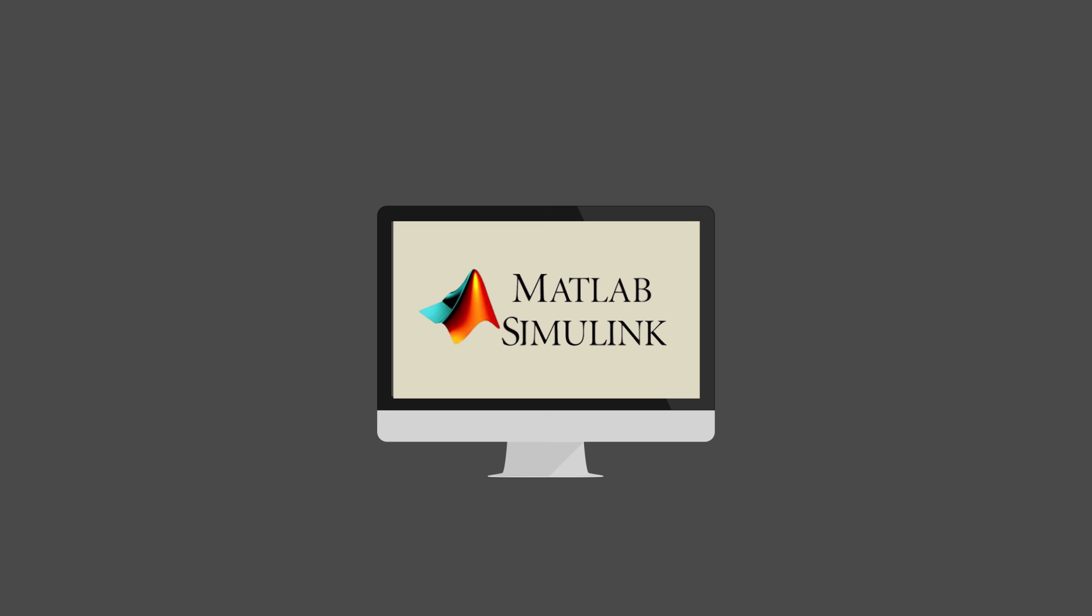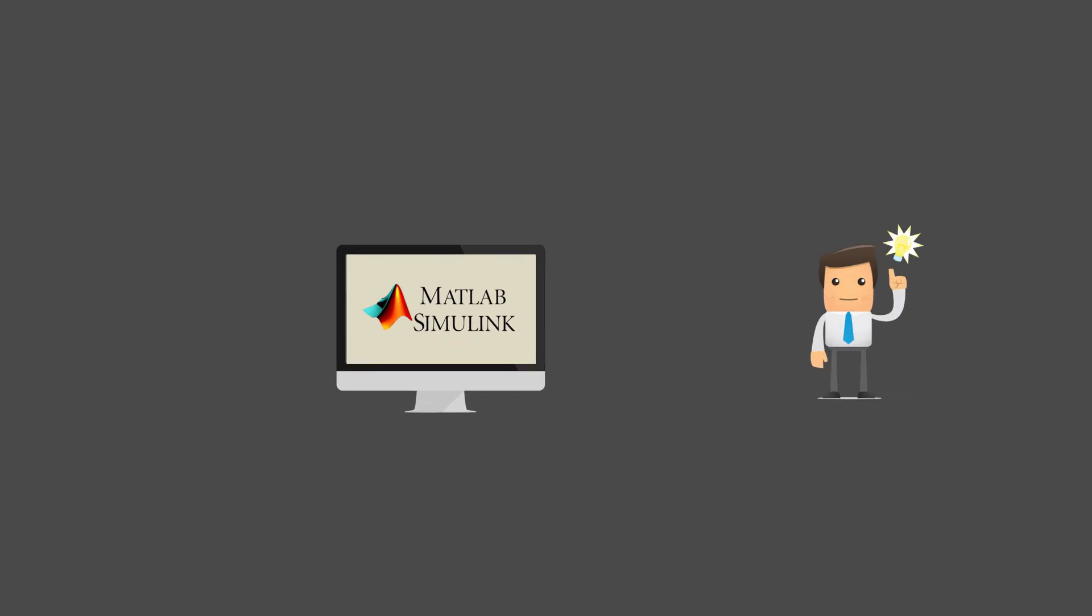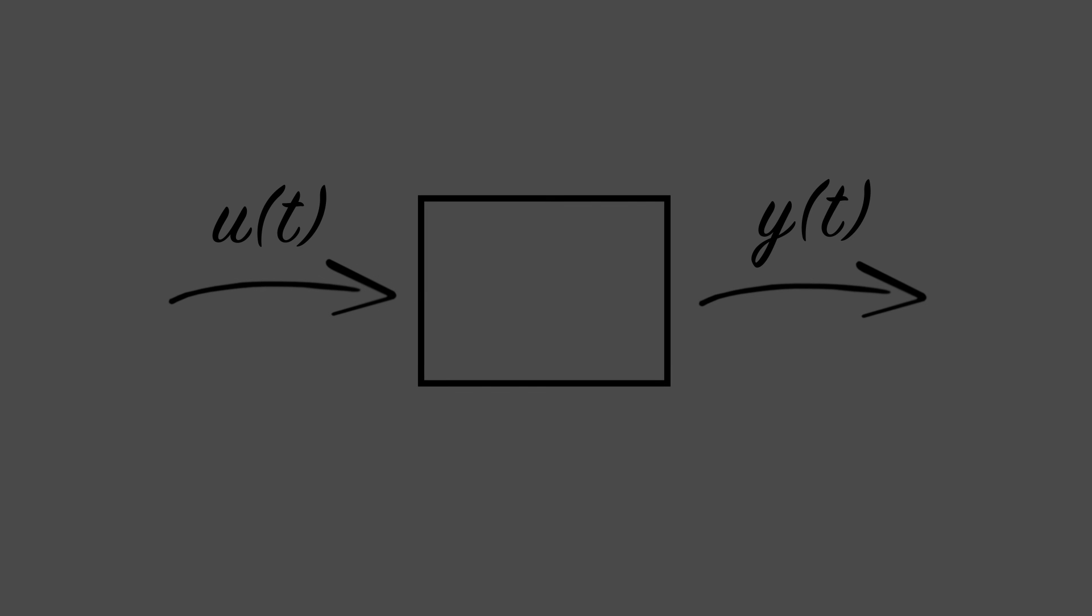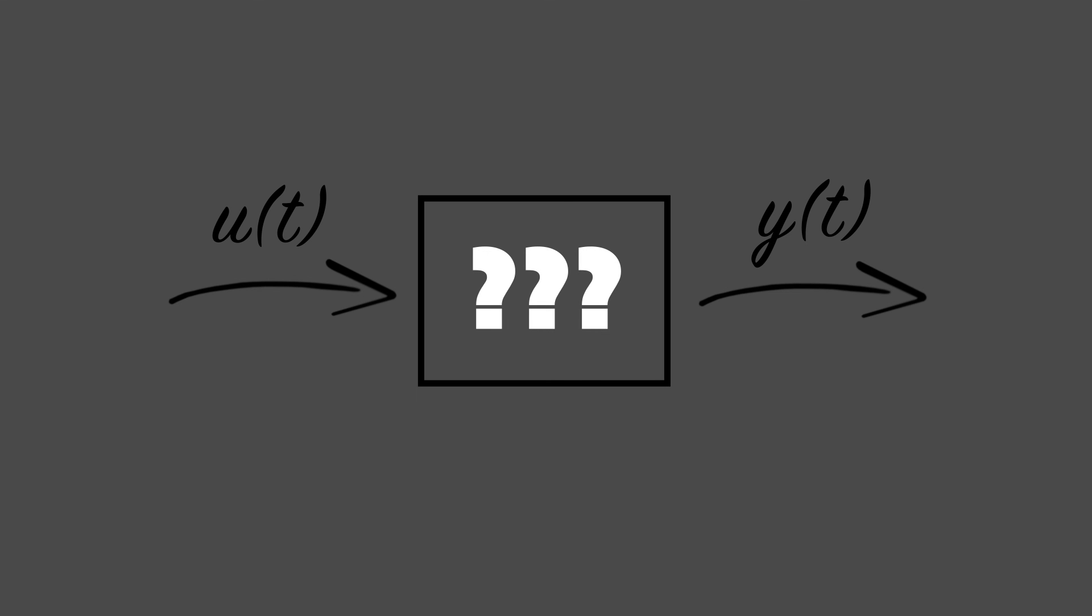One of the first things to understand is that Simulink can't magically produce a system model for you. In other words, it's up to you as the engineer to program the system dynamics into Simulink first. Only then can the power of Simulink truly be realized. So before we actually dive into the inner workings of the Simulink program, we'll need to do a quick review of what it means to model a dynamic system, which we'll discuss in the next video.